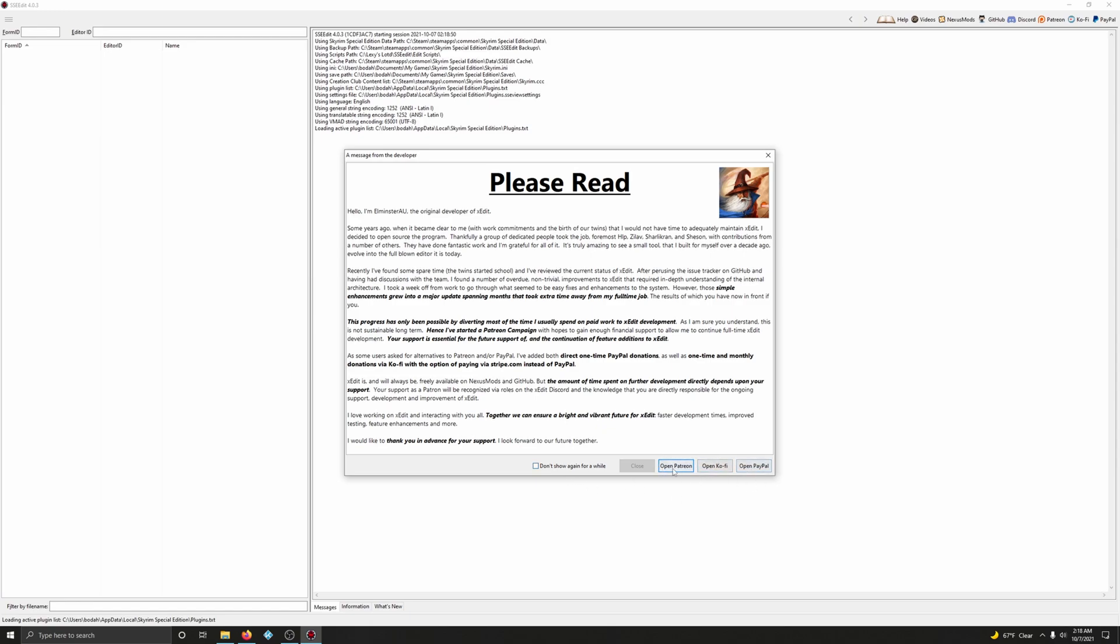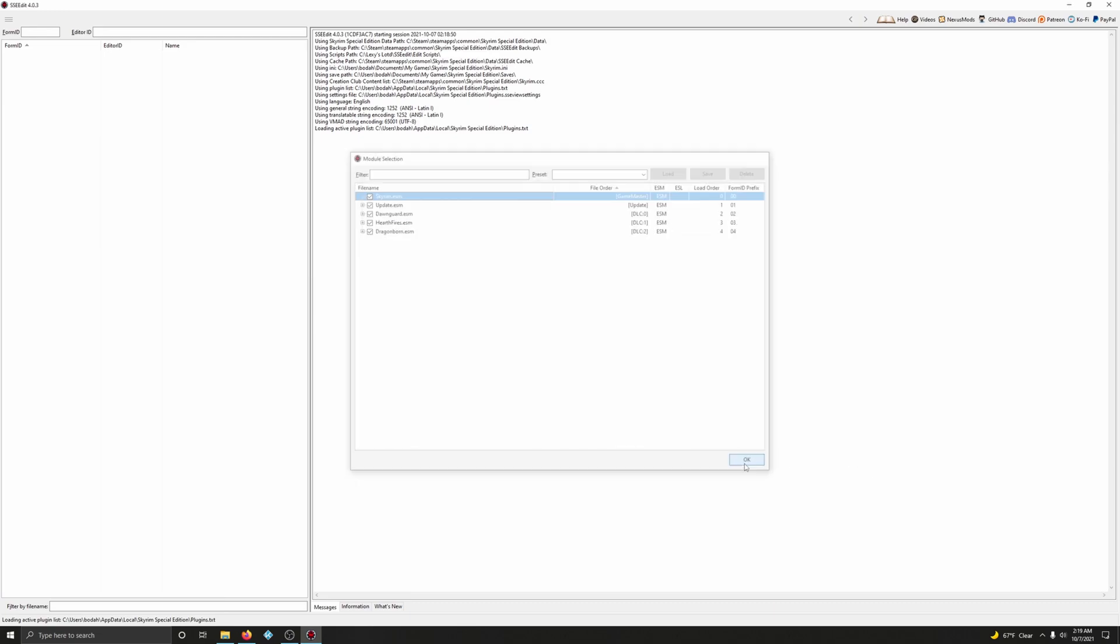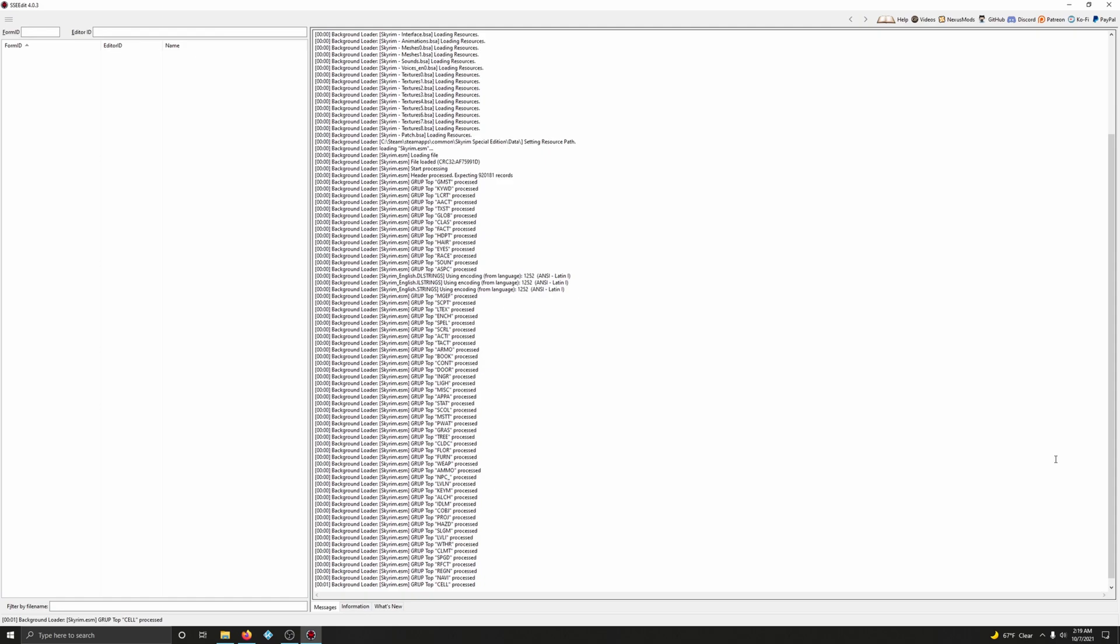Don't show this message again. You can choose to contribute to the creators and developers for SSEEdit. Those guys work hard. They deserve any support they can get. Click close. Alright. Go ahead and click OK here. Just let it load. Let it do its thing.